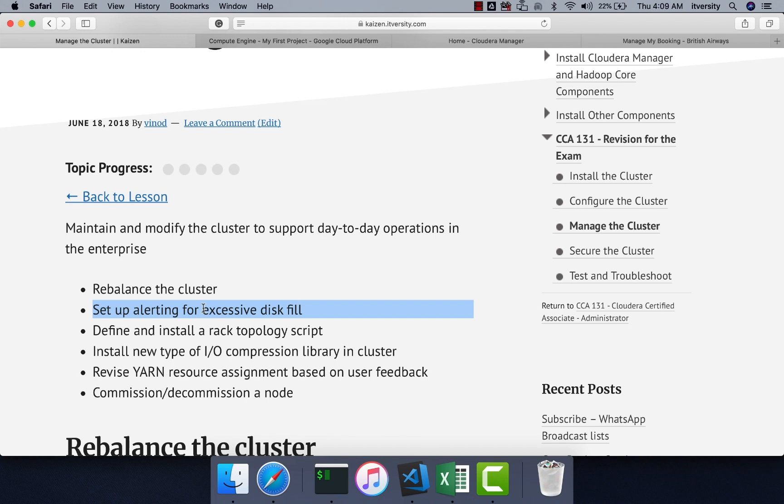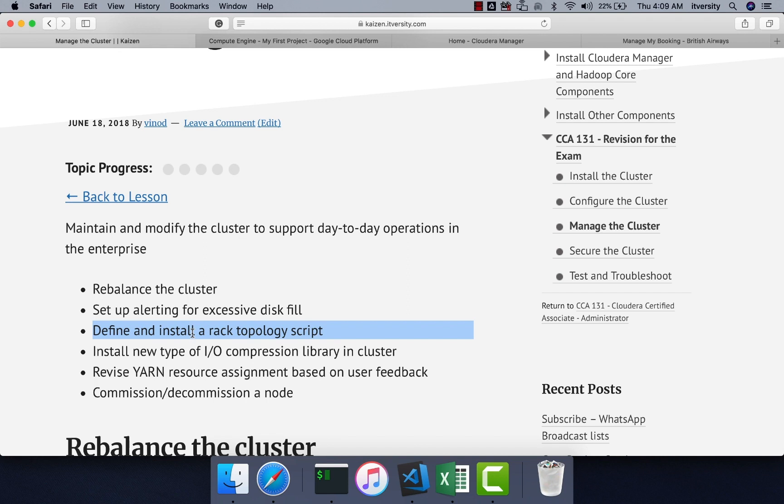In this process, we will understand more about alerts using Cloudera Manager. Then we will get into the details with respect to define and install rack topology script, which is extensively covered earlier. We will just provide reference to that.